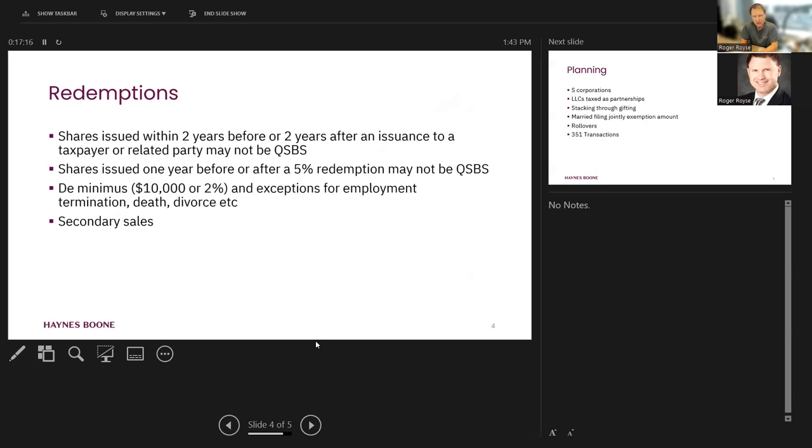Let me give you an example. If a company redeems from taxpayer a bunch of stock in year one, in year two, it issues that taxpayer some additional stock. Well, we might be in trouble here because now we've got an issuance within two years of a redemption.